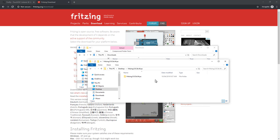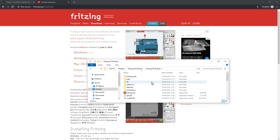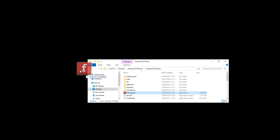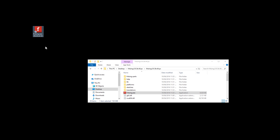Once that's done you'll have your installed Fritzing folder on the desktop. If you want to create a desktop icon, go to the fritzing.exe, left click and drag while holding down the Alt button and that will create a desktop shortcut for you. Go ahead and start Fritzing.